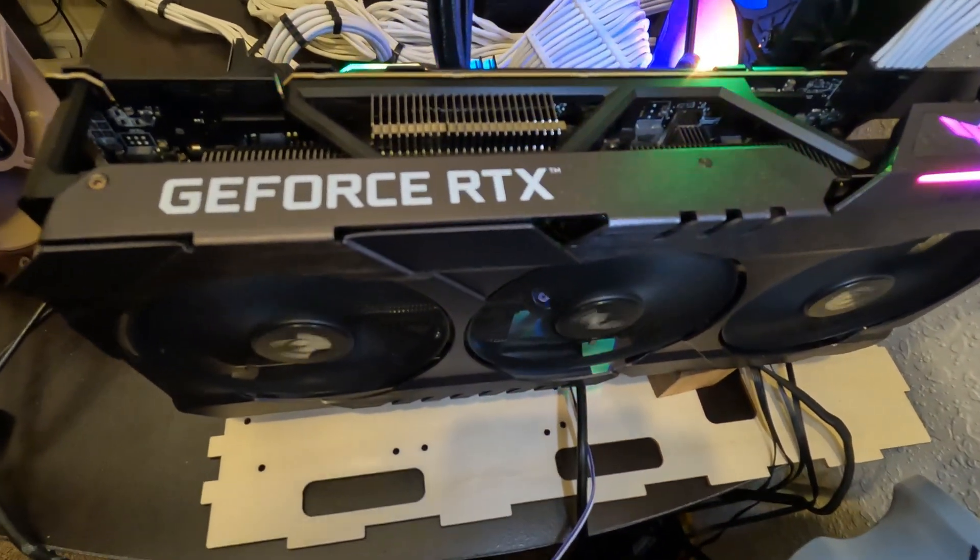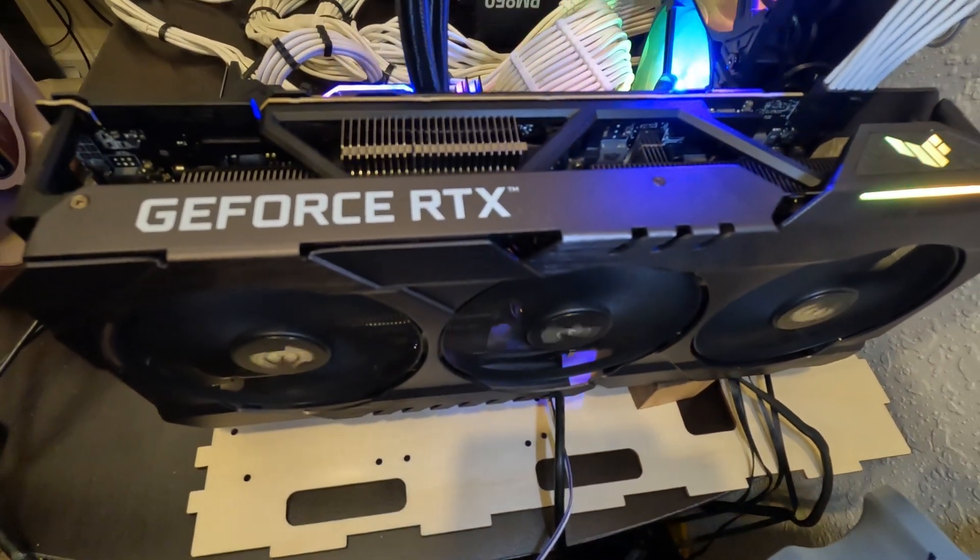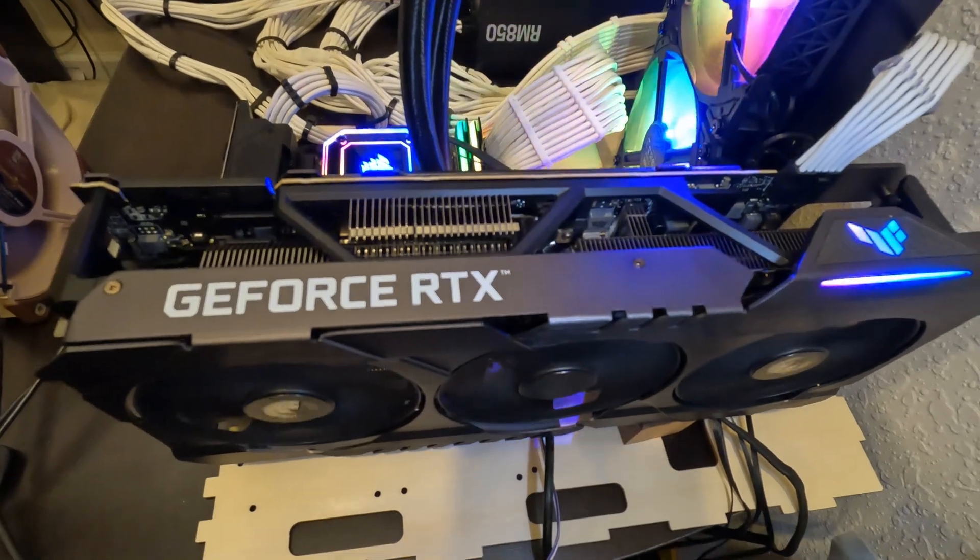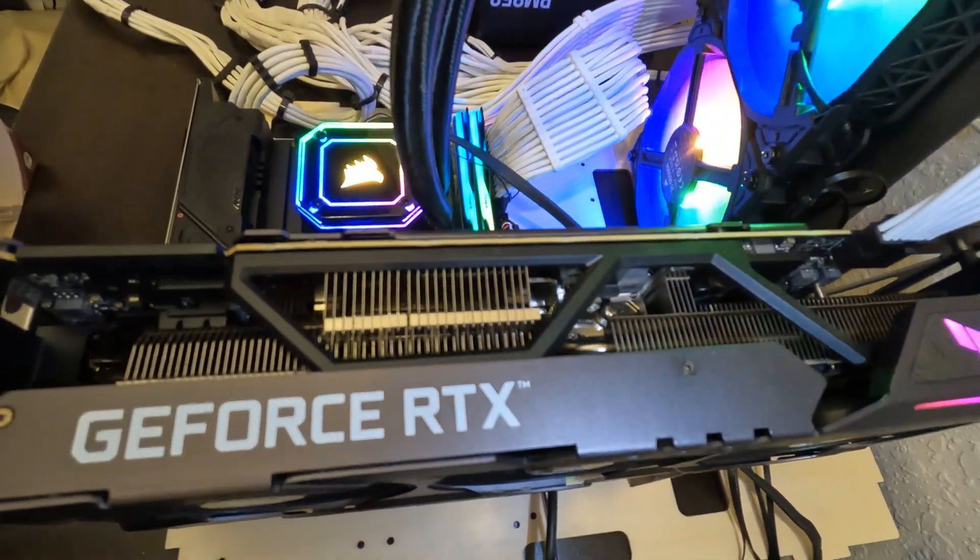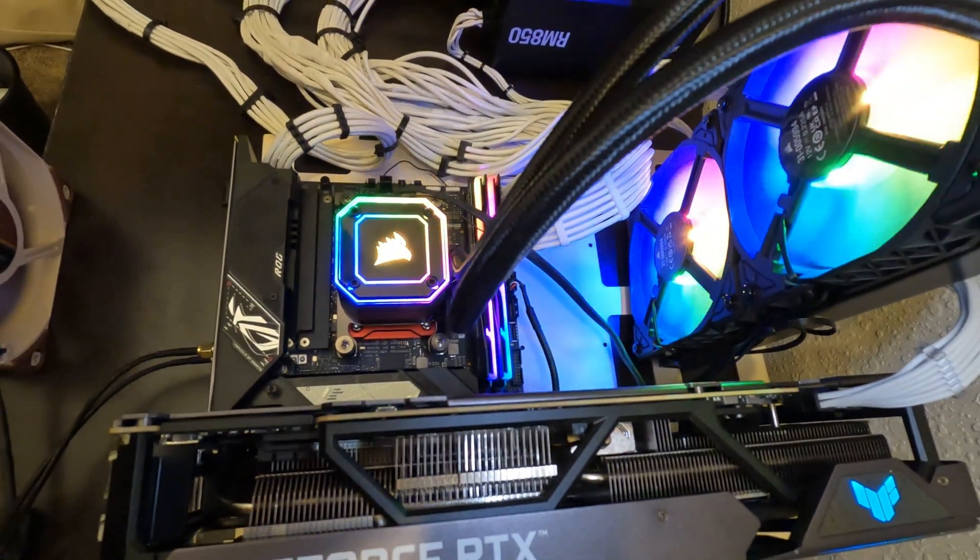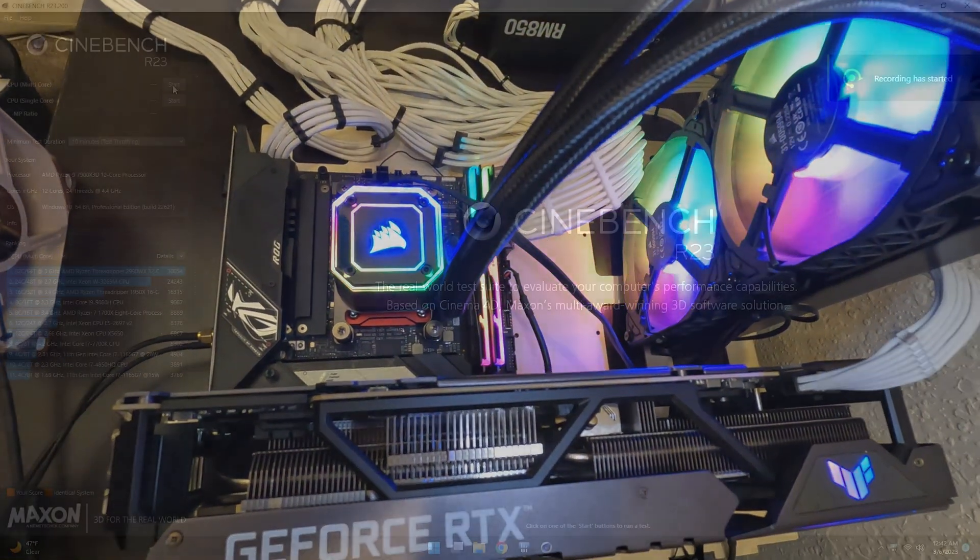As for posting, it took about 3 minutes for it to post into the BIOS for the first time. Now let's run a Cinebench R23 benchmark.